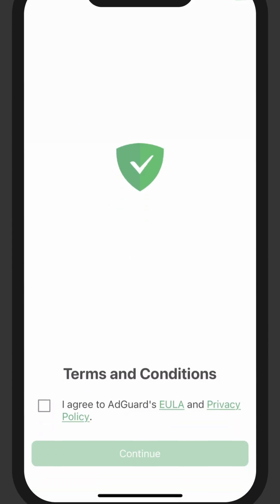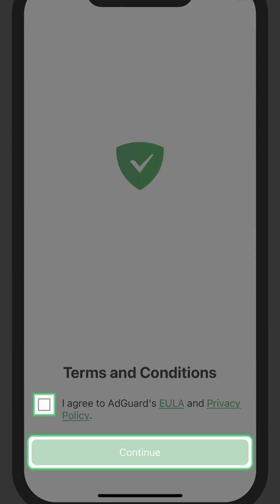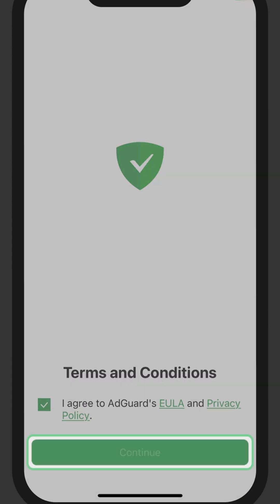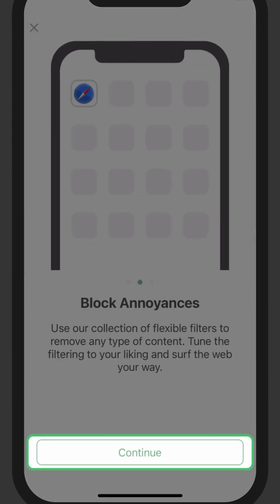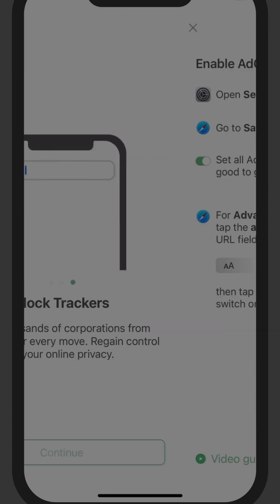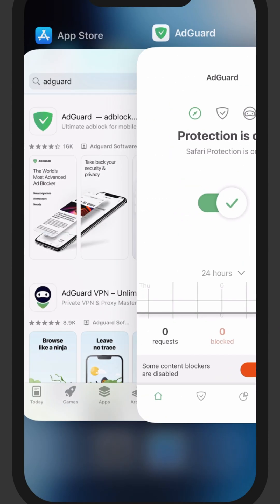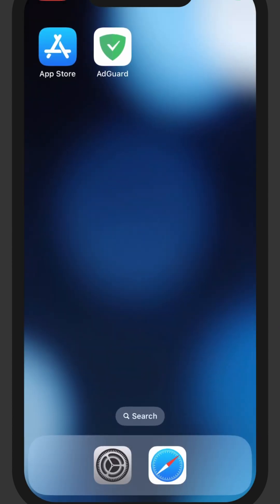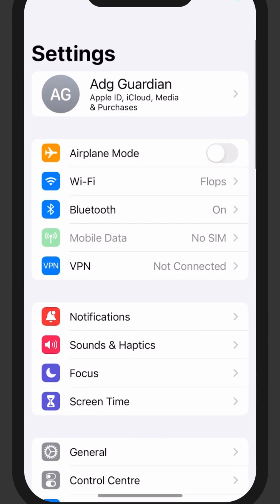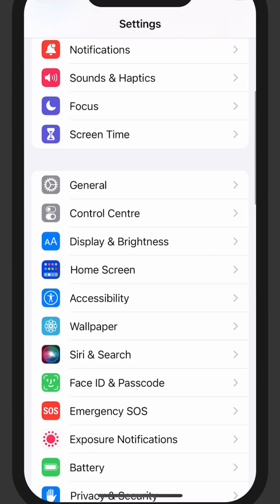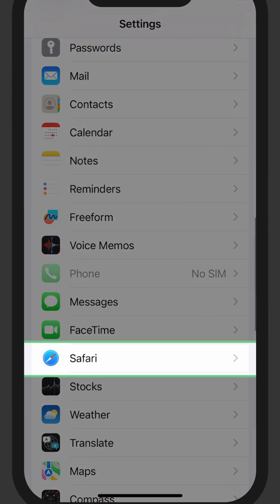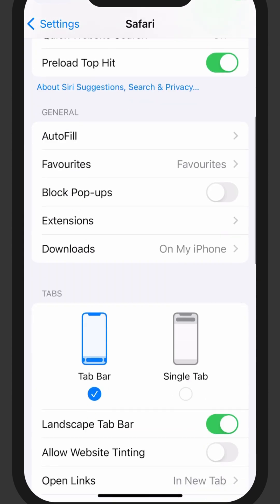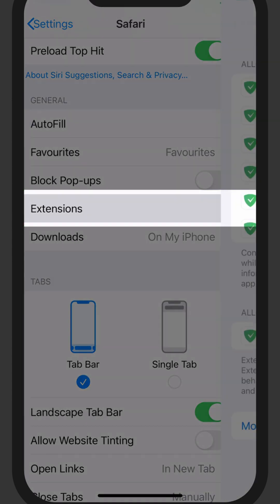Let's launch your AdGuard app now. First thing you need to do is to enable AdGuard. Open Settings on your iPhone, go to Safari, then Extensions and set all AdGuard toggles to on.